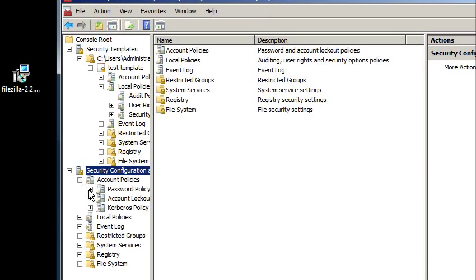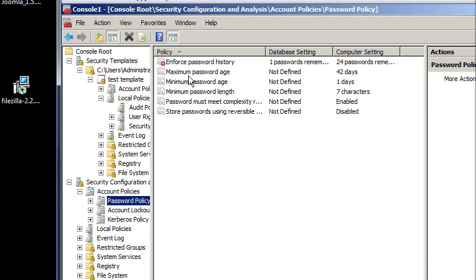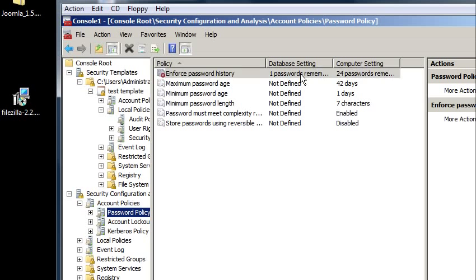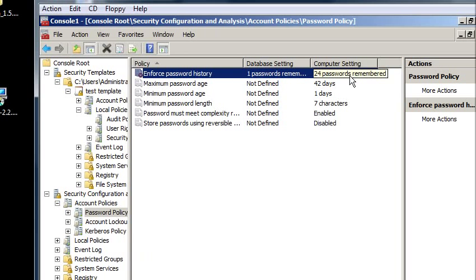So if I go to password policy, it shows a little red X there. So that means the database has a setting, which means that the template remembers the last password that I used, whereas the computer currently remembers the last 24 passwords that I used. So I've got to decide whether or not I want to keep that setting.